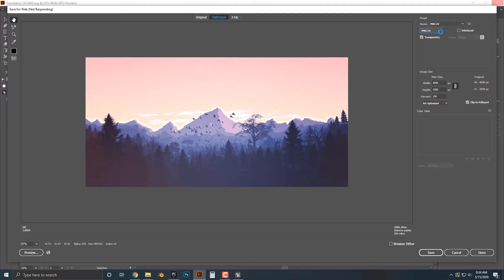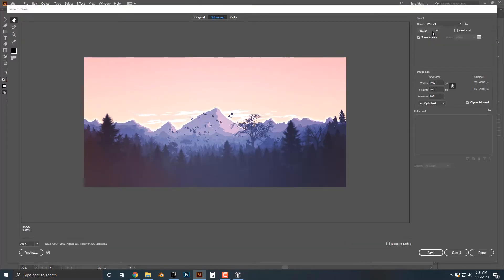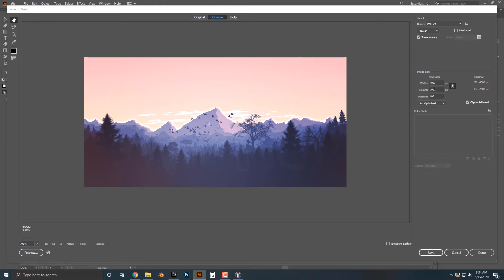Now, you'll notice that my wheel here, if you can see that, was crunching a bit. The reason is that this is a huge graphic. Look at this. We got width 4,000 by 2,000. So that is quite big.